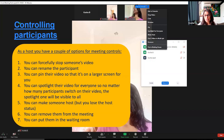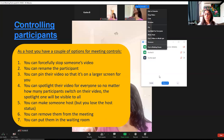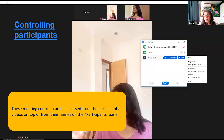You can rename a participant, pin their video for a larger view for yourself, or spotlight for everyone so that person appears as priority for all participants. We always spotlight the speaker's video. You can make more than one person spotlighted by adding spotlights. You can also make somebody host — but if you do, you lose your own host status. You can remove people from meetings or put them back in the waiting room.